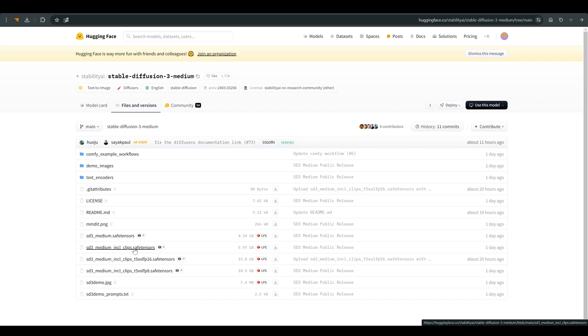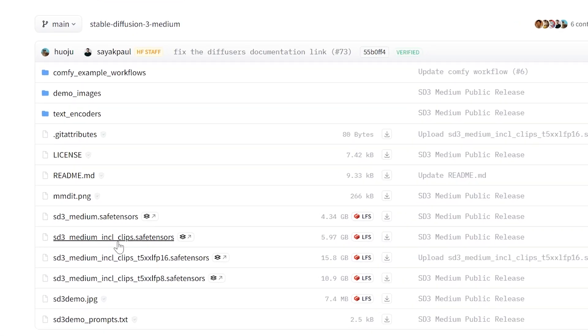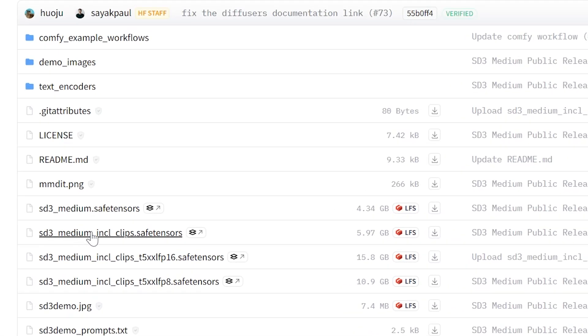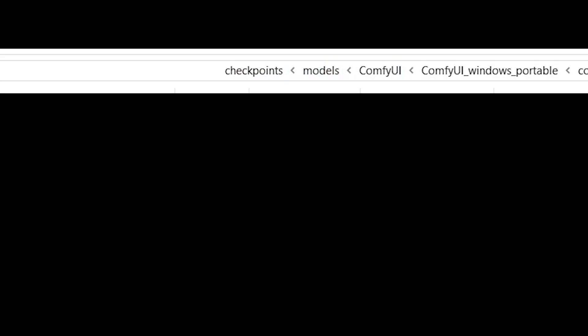The second option, a little simpler, and this is the option I chose to start with. You need to download this model which already contains the text encoders and simply put it in the checkpoints folder.